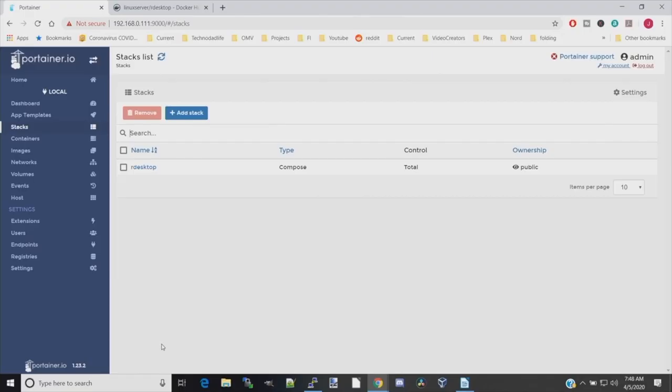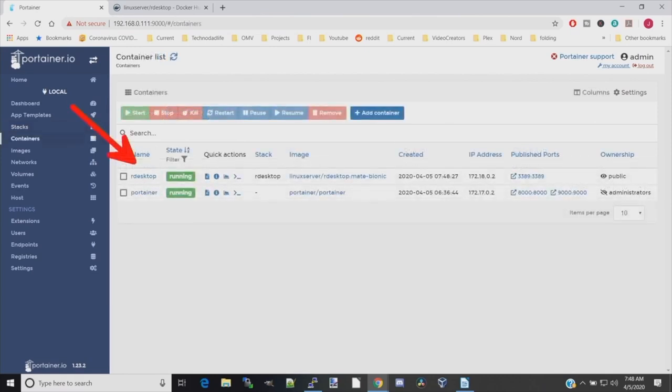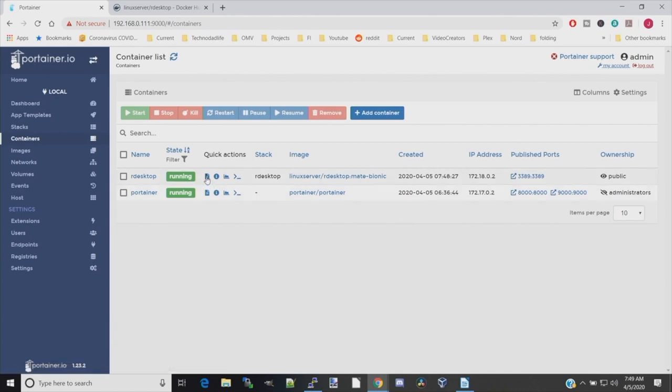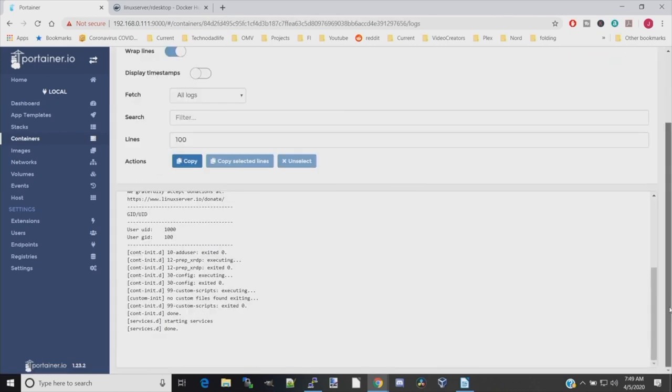Of course, have some coffee. Once that's deployed under stacks, you can see now it says rdesktop. If we go to containers, you can now see that rdesktop is running and we can check on it by clicking on the little piece of paper there for logs. If we scroll down, you can see the services have started.